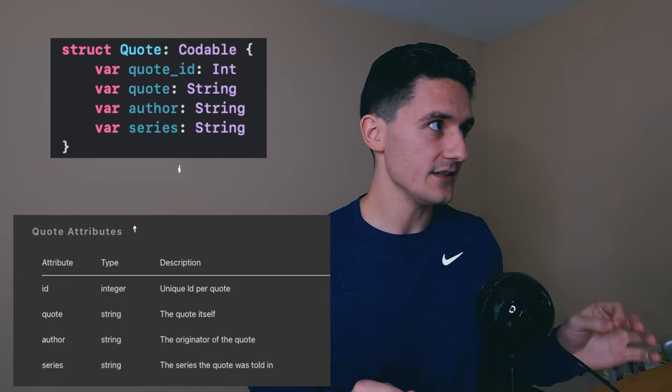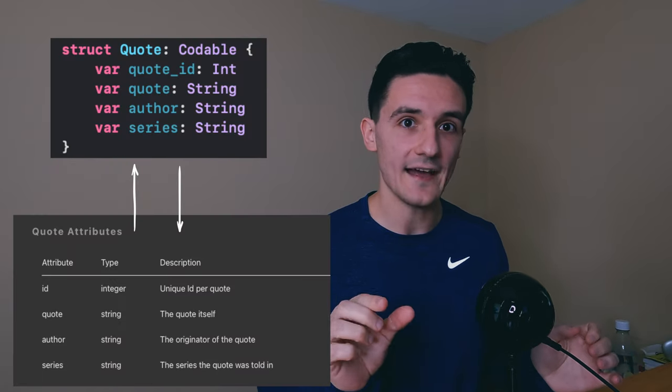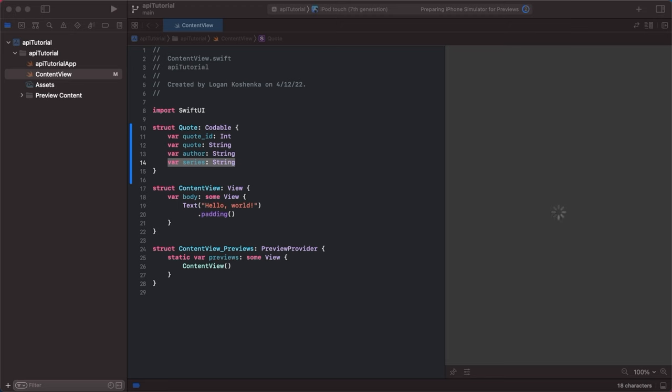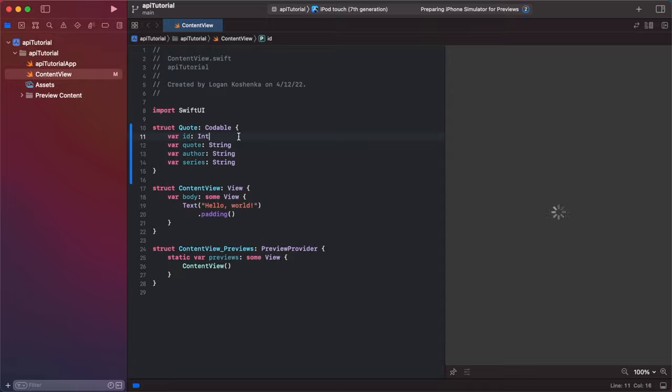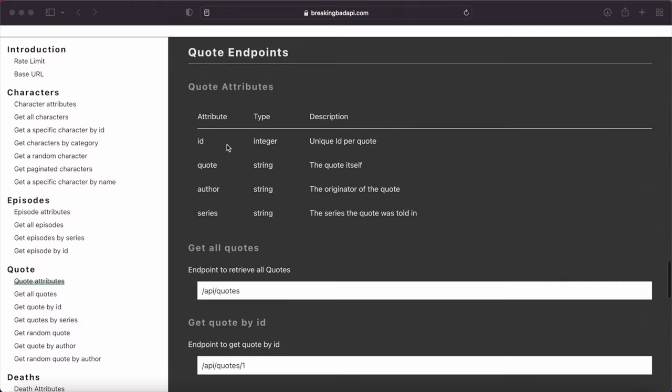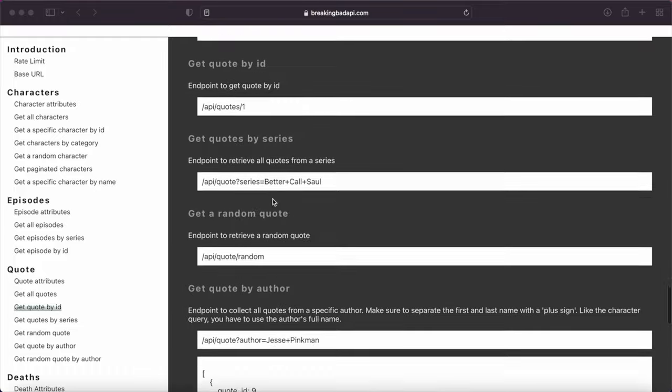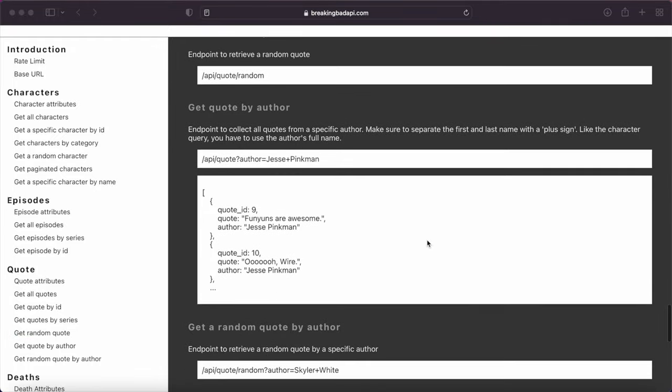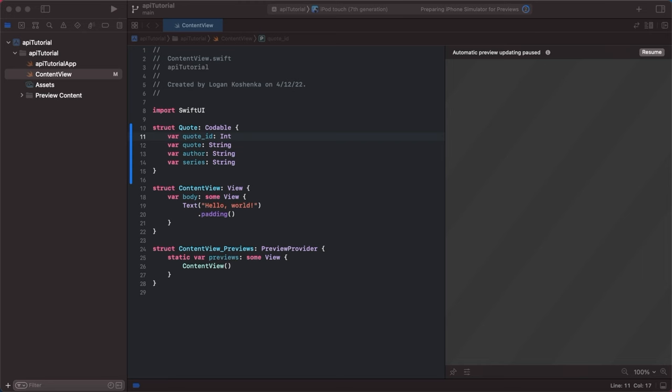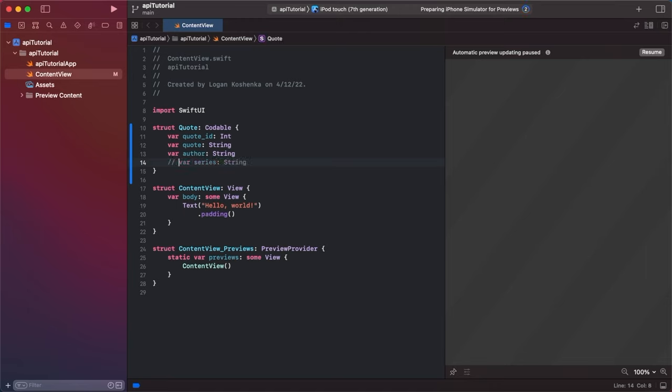If you only take one thing away from this tutorial, it is that these variables have to exist in the API. If you have ID, for example, if I just went ID is of type integer, it doesn't work, because I tried it and it failed. We've got to go quote underscore ID, because if you look on the API under quote attributes, this is why I failed actually. You can see that it says ID, but when you look at the response, it's quote underscore ID. So that will mess you up. It has to match. We actually can do without series here. We can comment this out. I'm just including it in case you want to include that in yours.